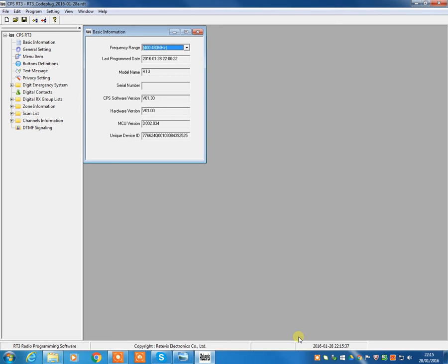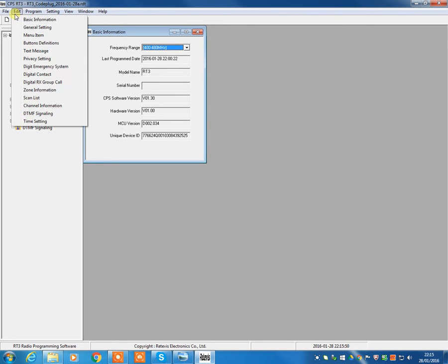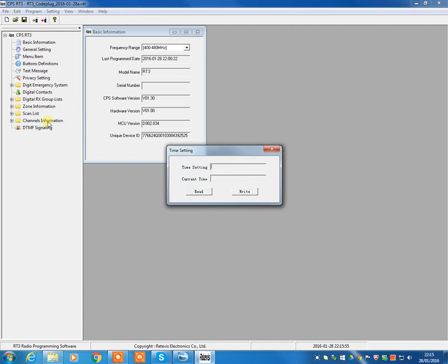Now one of the things that we get asked a lot is how do you set the time? Because setting the time and date in the radio or on the radio itself is very, very complicated. But there's actually a way of doing it. You can do it up here in the menus, come to edit, and there's a time setting option in the menu.